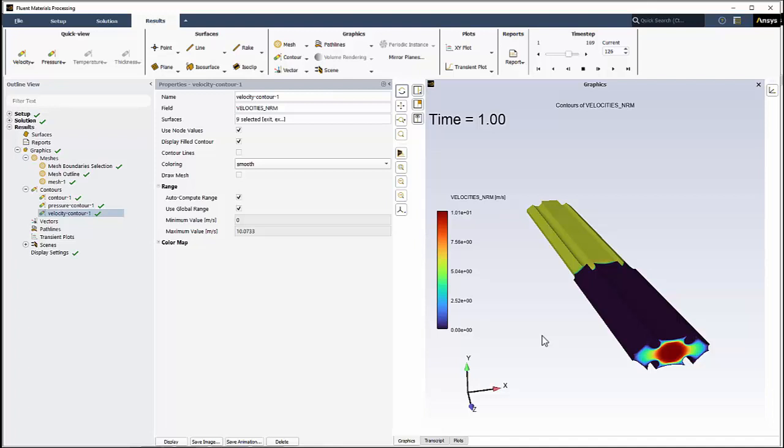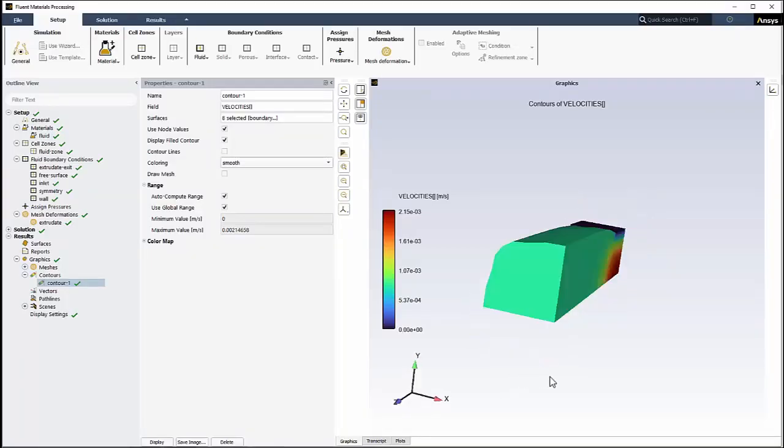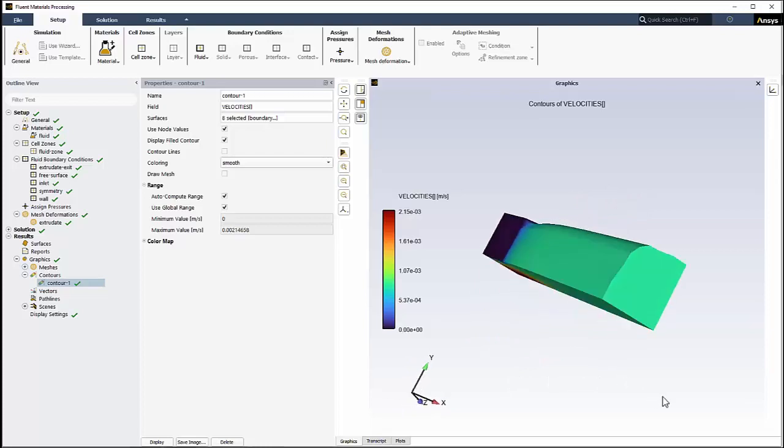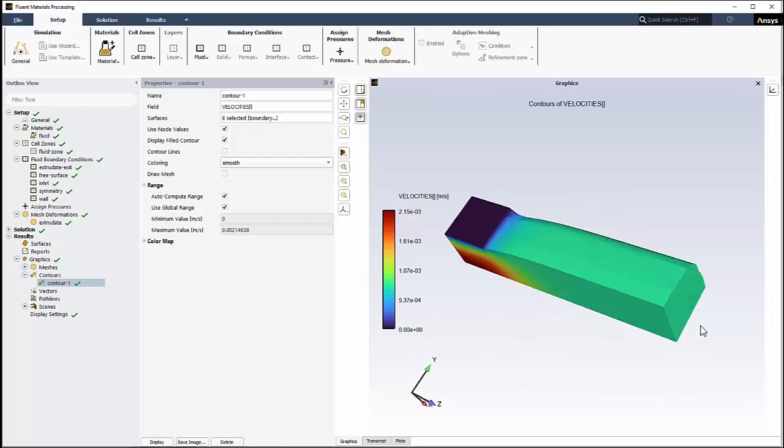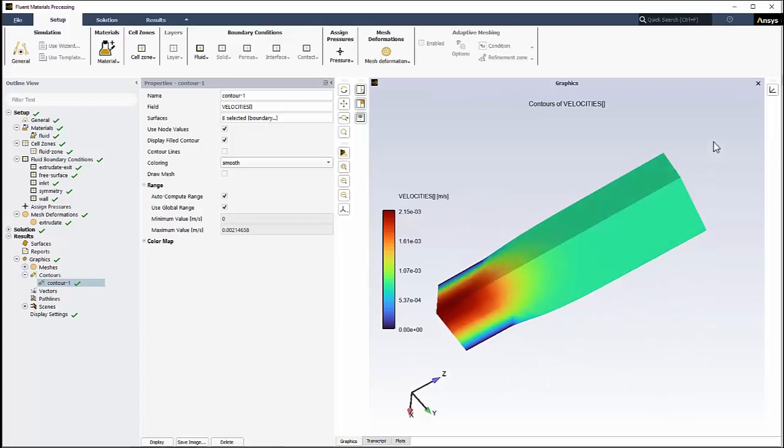In this video, you'll be introduced to Fluent's Materials Processing Workspace, a workspace designed for setting up and solving flow simulations such as extrusion, blow molding, and so on.